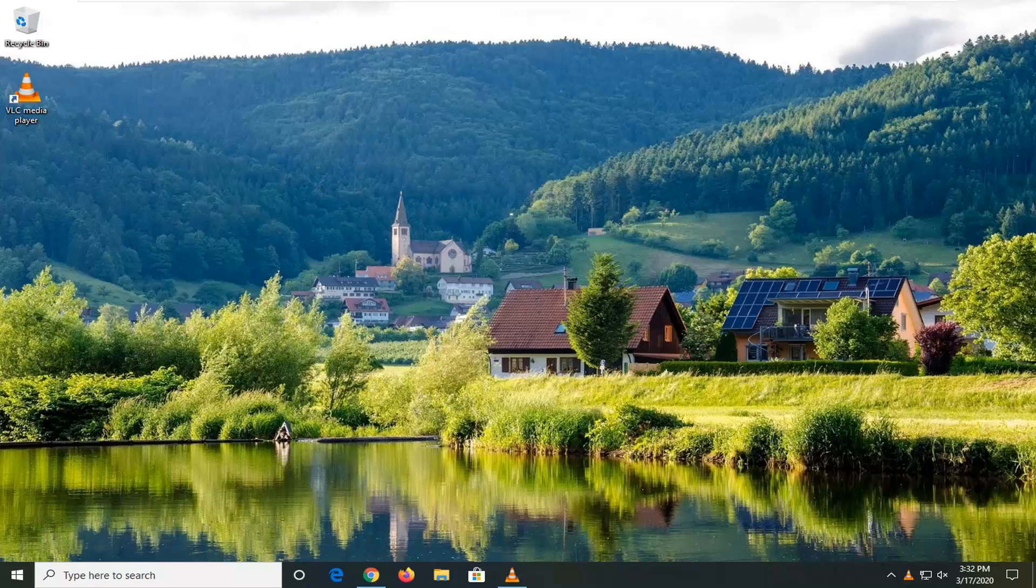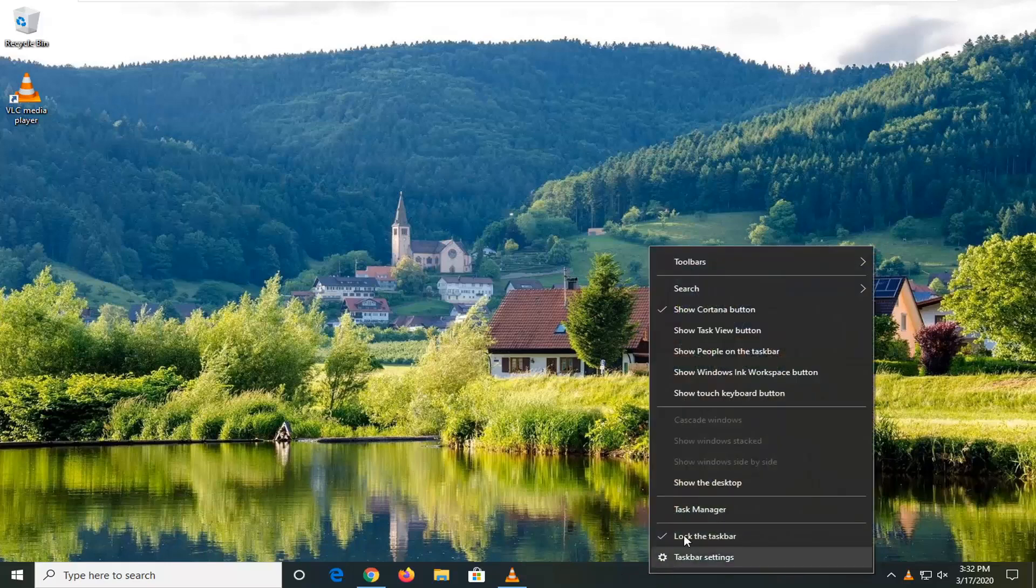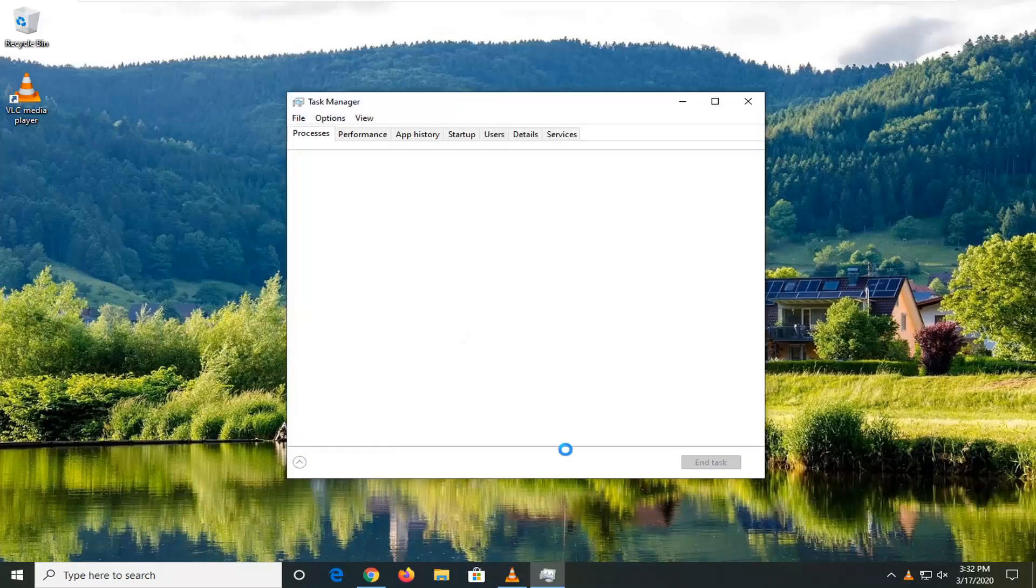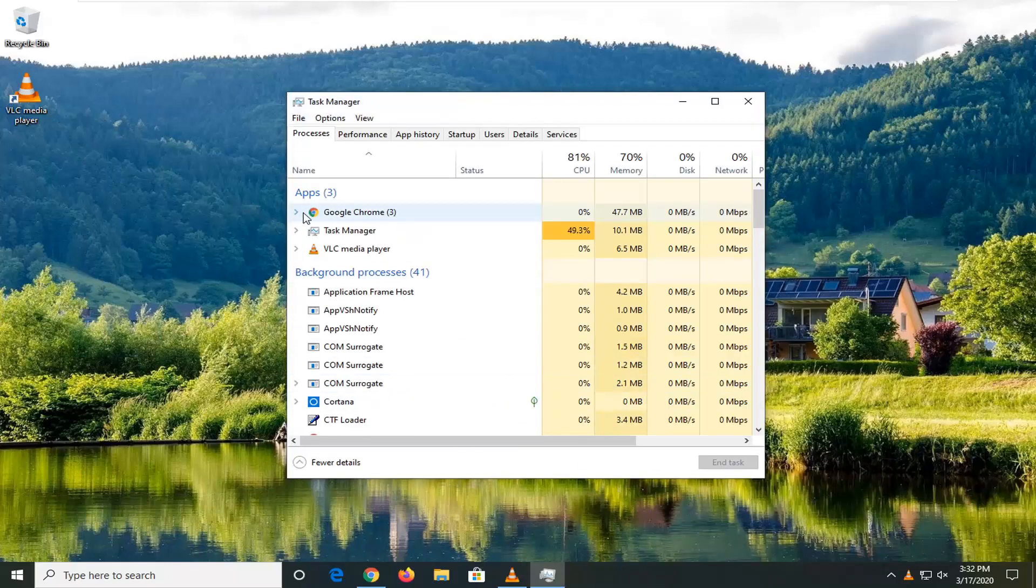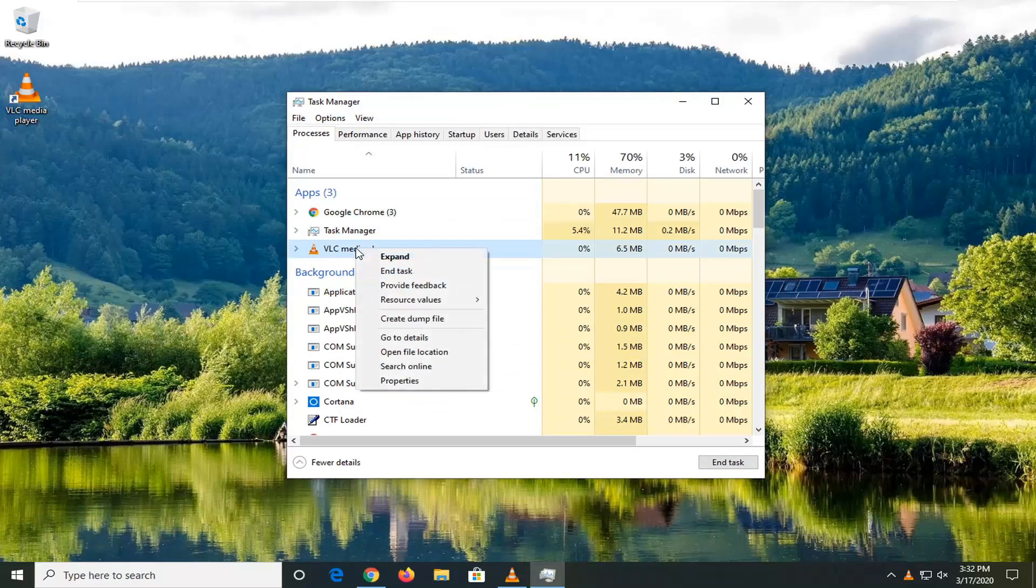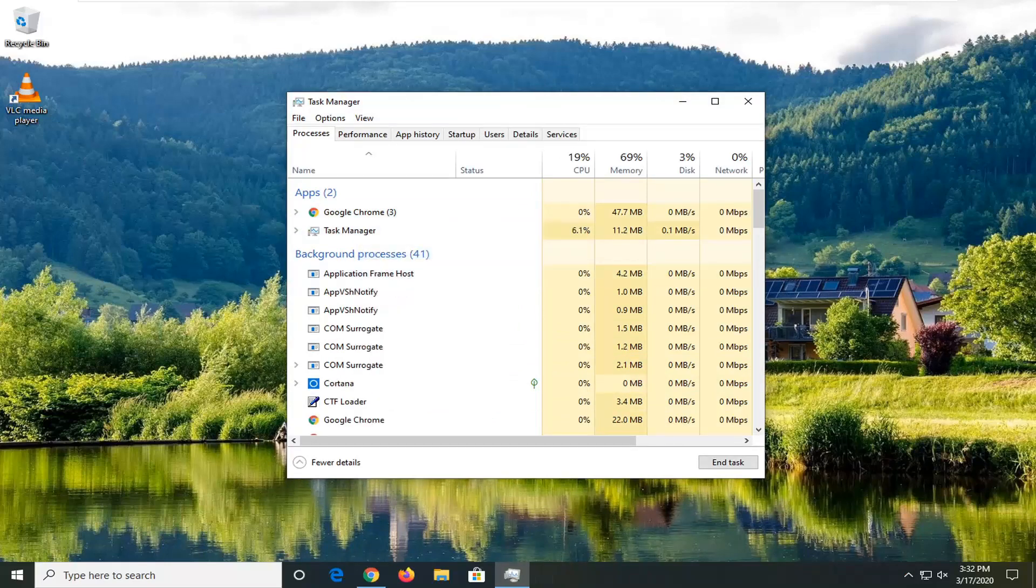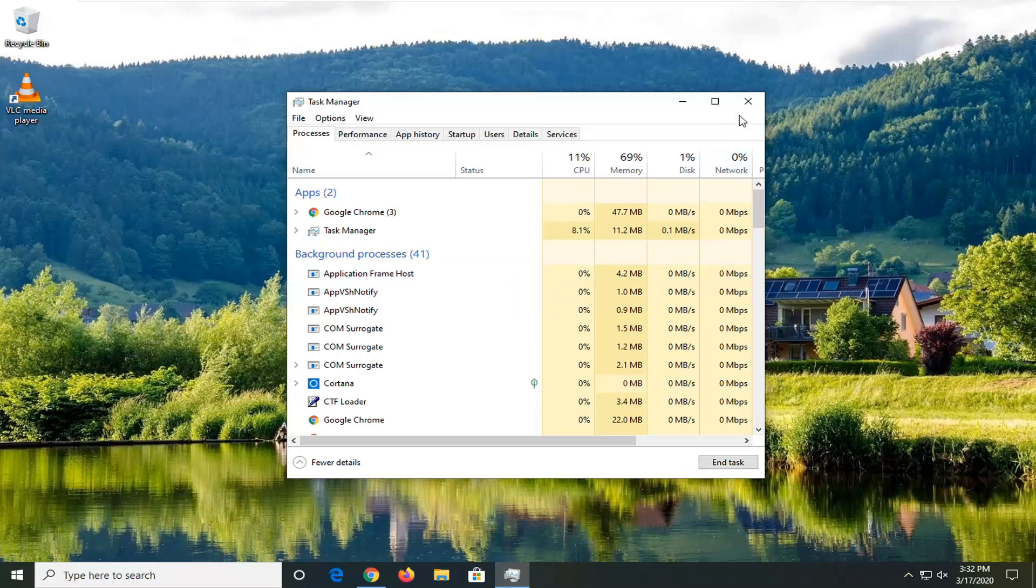So we're going to start by right-clicking on a blank area on our taskbar and select Task Manager. If you see any apps listed here for VLC media player, just want to right-click on it and select End Task, and then attempt to relaunch the VLC media player. Hopefully that would have been able to resolve the problem.